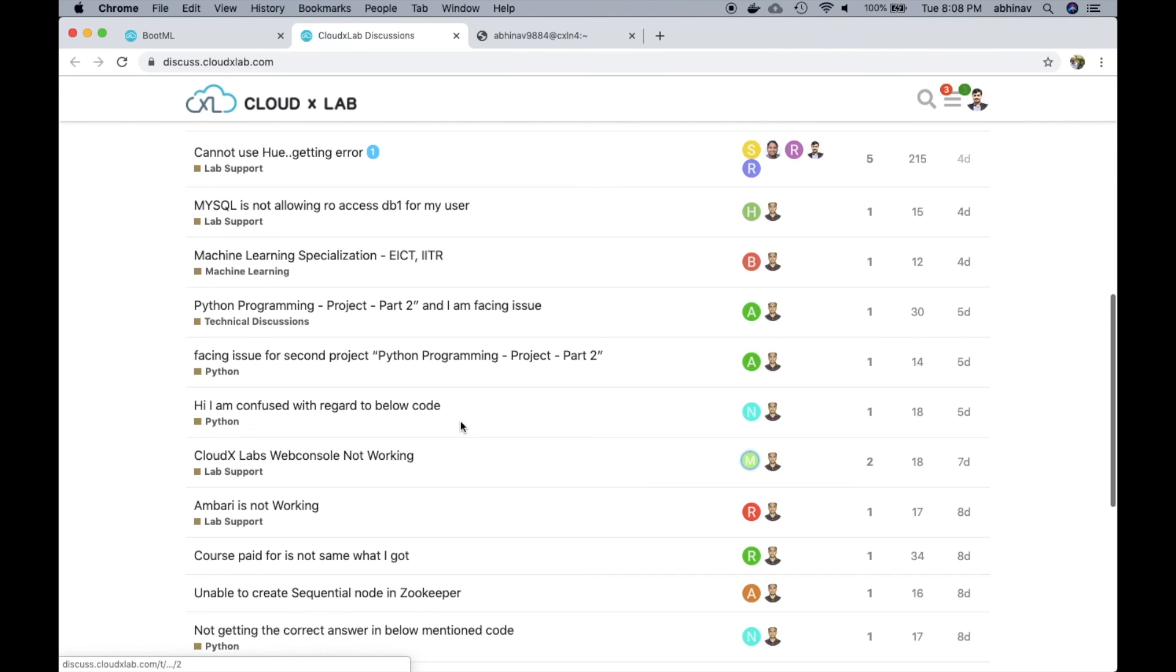This was a brief product demo of CloudX Lab. Thank you for watching it. Have a great day.